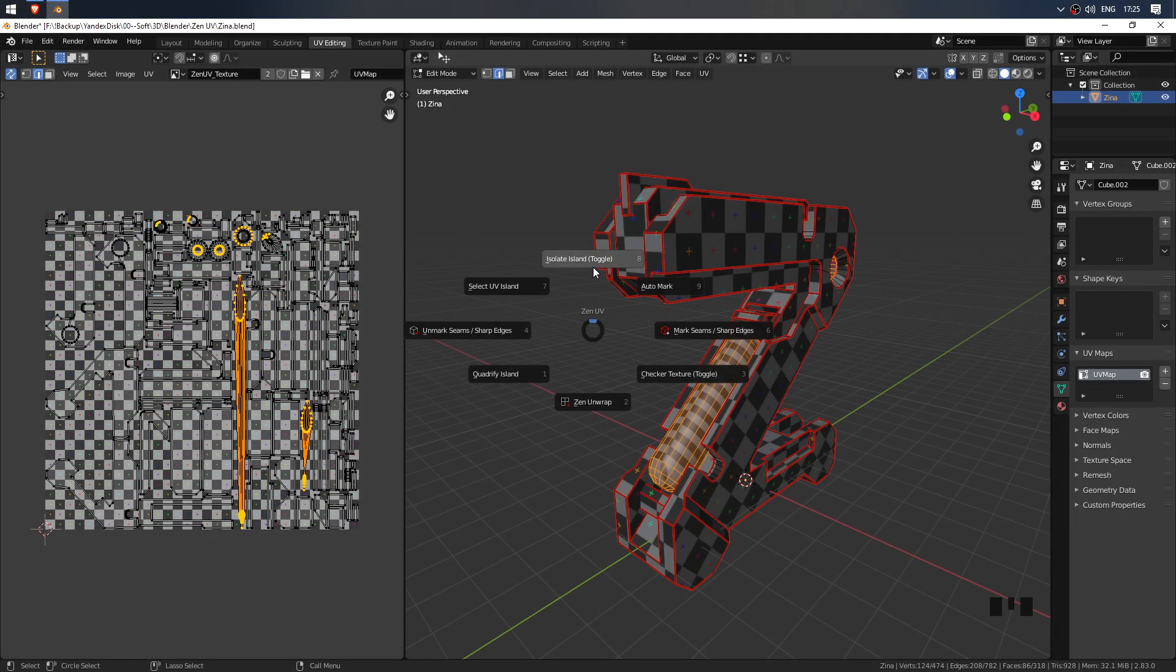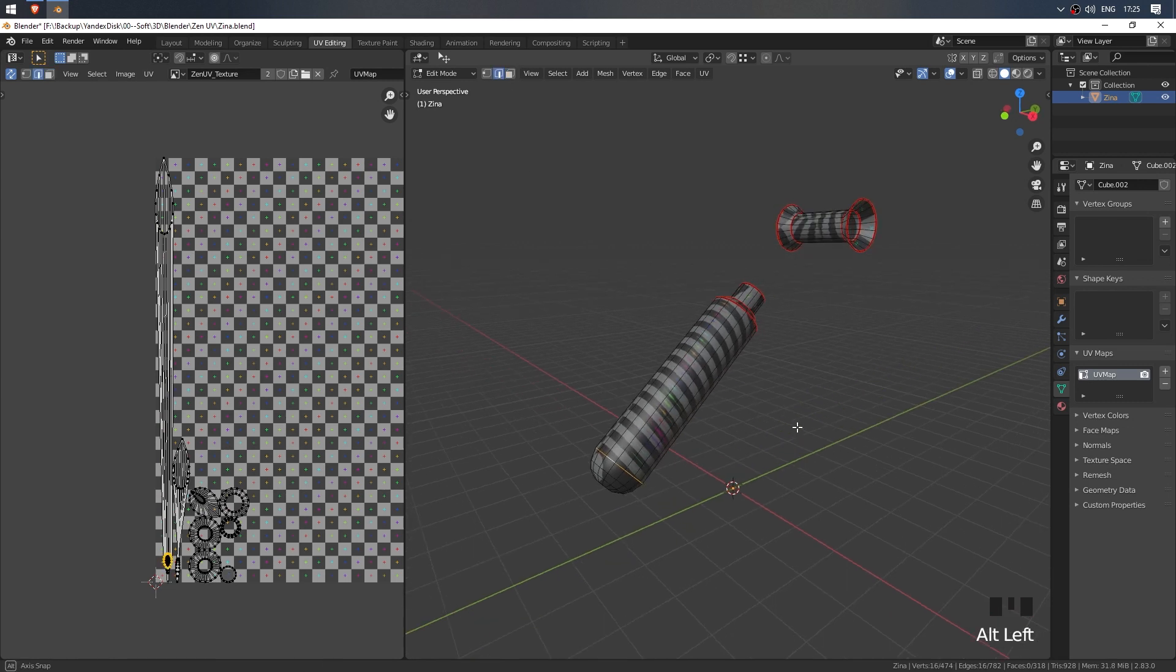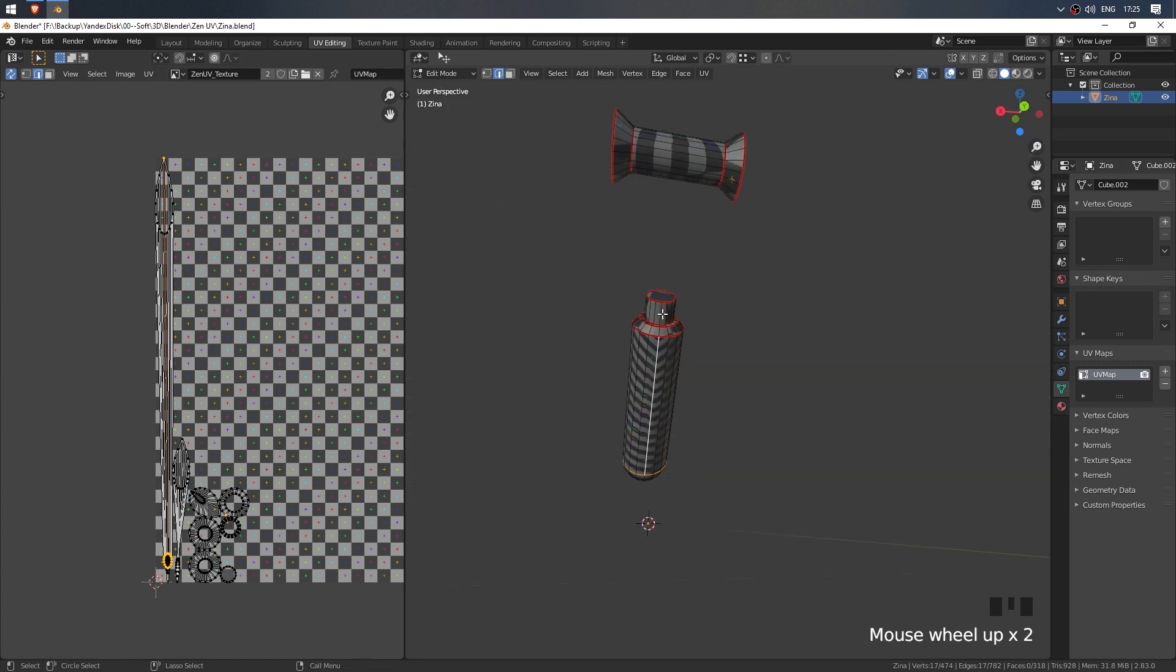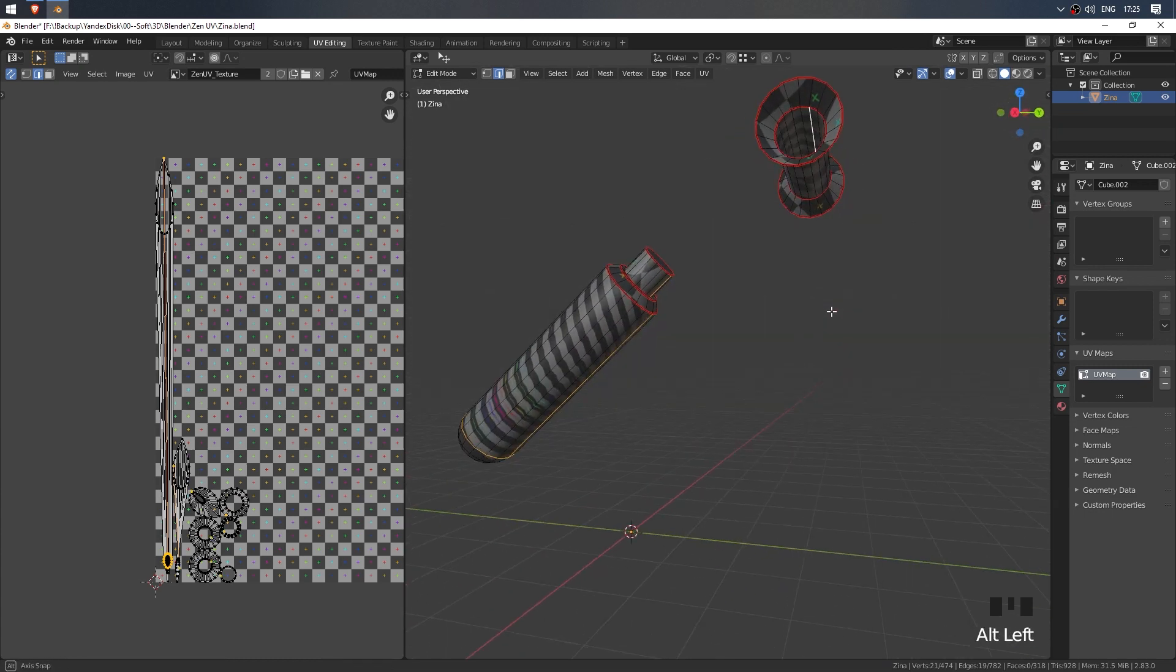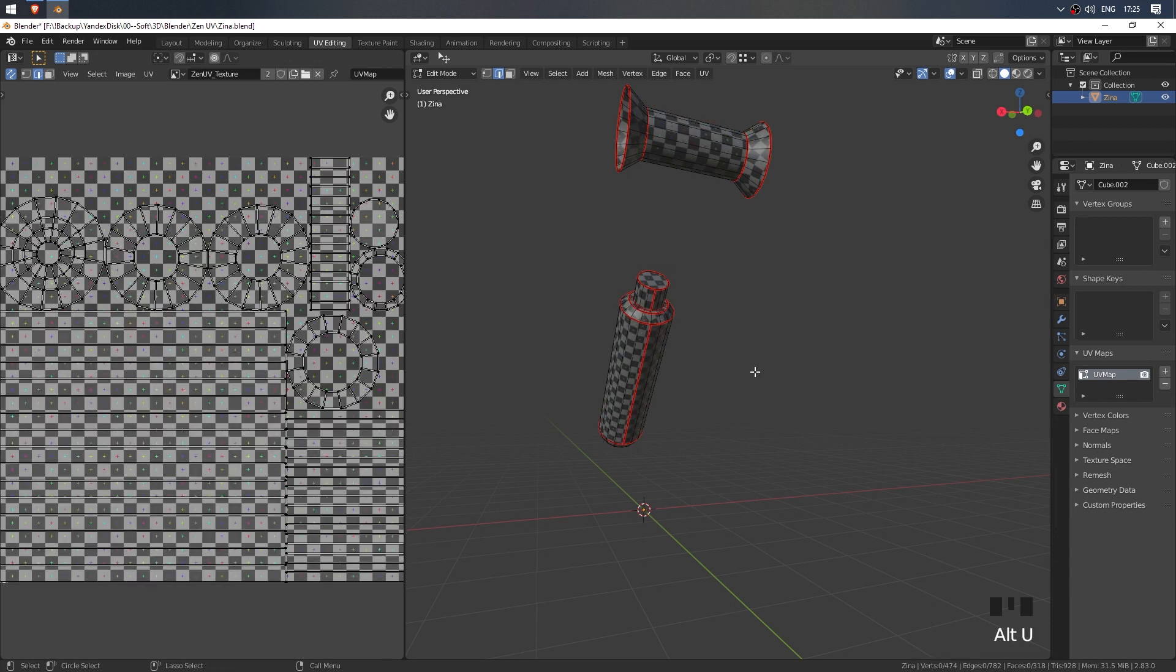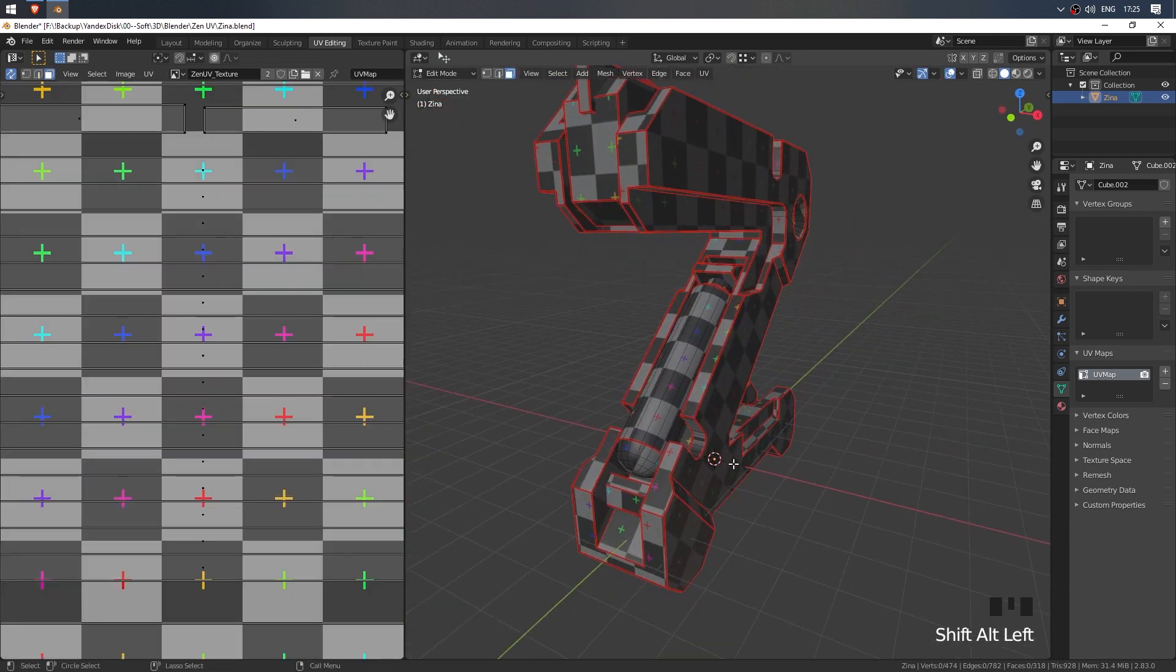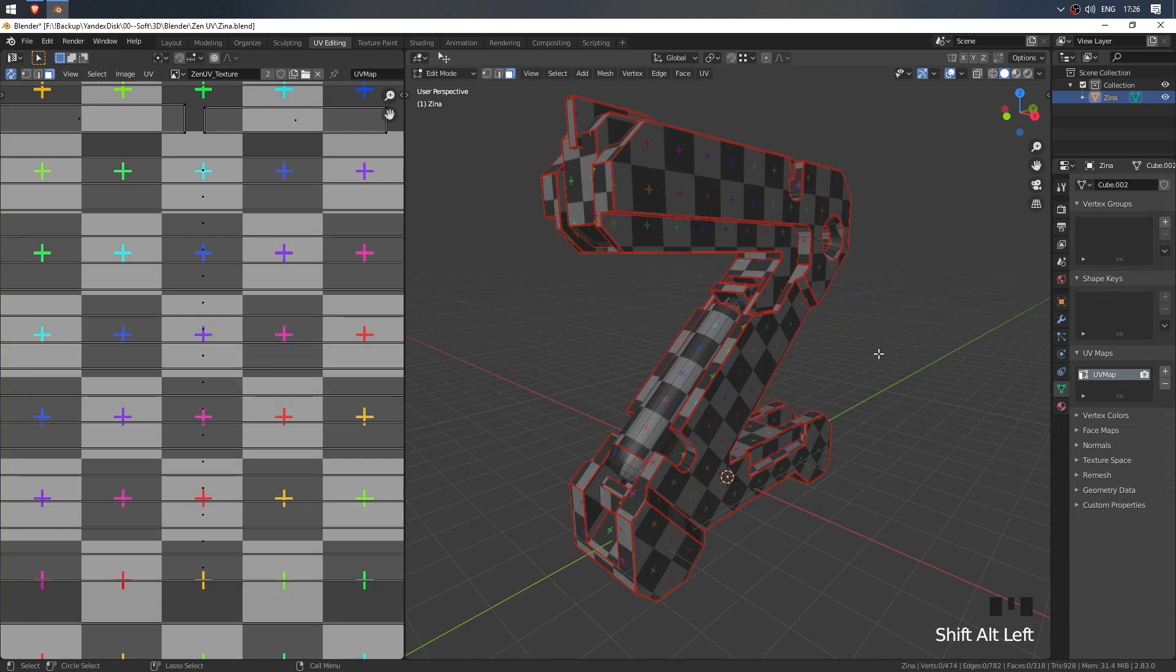Now isolate those islands and parts of the mesh. Isolate Islands. So now we need to cut off this head and make cuts on the cylinders. Select the desired edges and make Zen Unwrap. Beautiful.